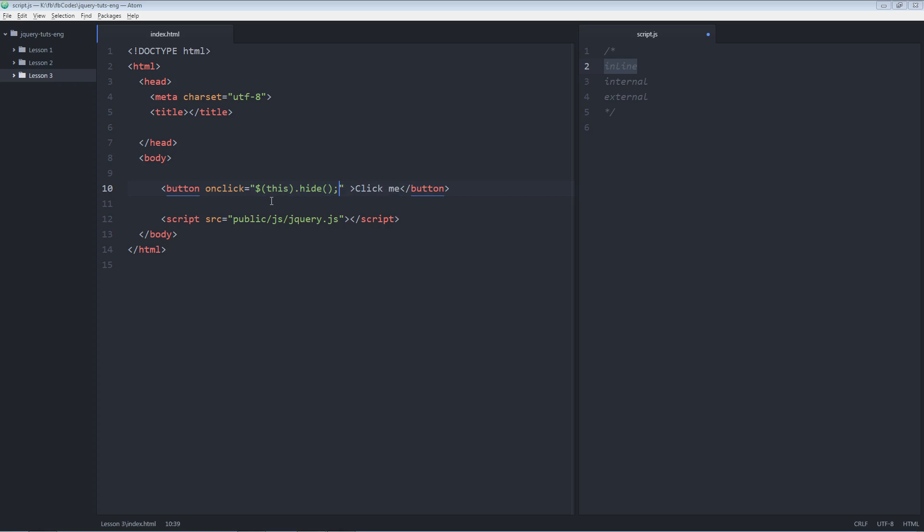So what it's going to do is, first of all let's understand this keyword this. This means the current object which is calling this function, the hide function. So what's the current object? The current object is this button. So if you know the DOM data object model, everything is considered as an object. So this button is also considered as an object.